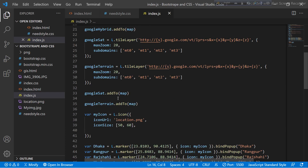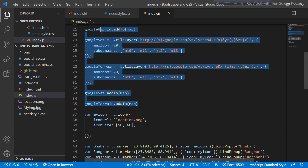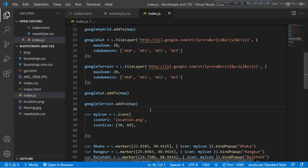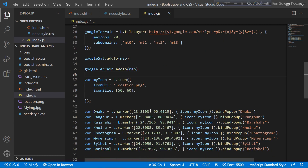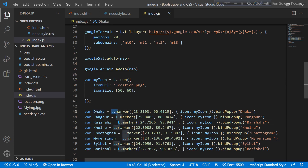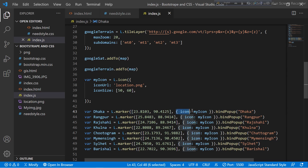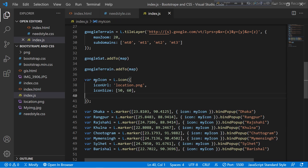Now I want to add markers. It's very easy. First you need to make a variable — for example, variable name 'dhaka'. I simply use the L.marker() function, then put the latitude and longitude coordinates for the point where I want to place a marker. I also use an icon — here I use another variable called 'myIcon' with a custom Leaflet icon.